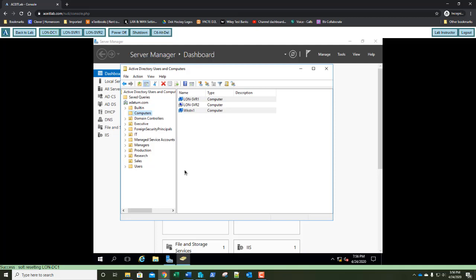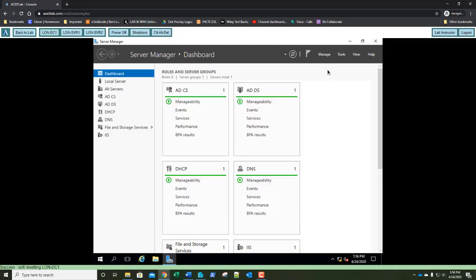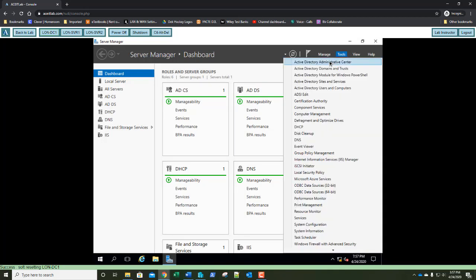Exercise 2.4: Using Active Directory Administrative Center. Beginning with Windows Server 2008 R2, in addition to Active Directory Users and Computers, administrators can manage directory service objects using the new Active Directory Administrative Center. It has a built-in Windows PowerShell command line interface and a rich graphical user interface. On LUN-DC1, close Active Directory Users and Computers, then go to Tools and select Active Directory Administrative Center.